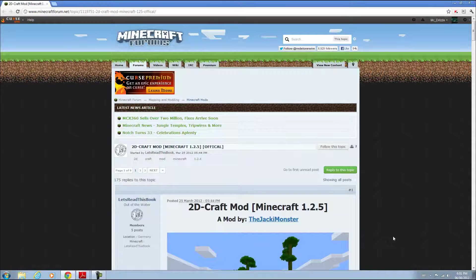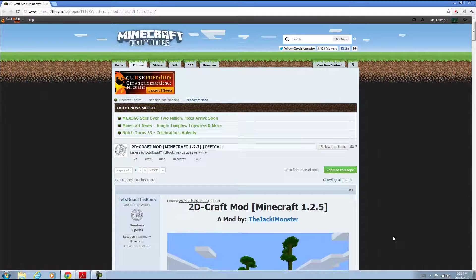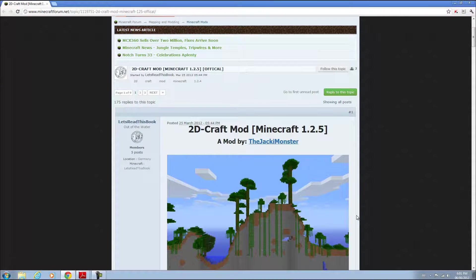Hello everyone, it's InfamousMango here from Big Big Nation, and today I'm bringing you a Minecraft tutorial on how to install the 2D Craft Mod.